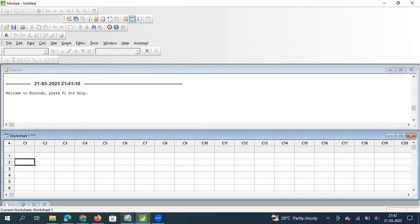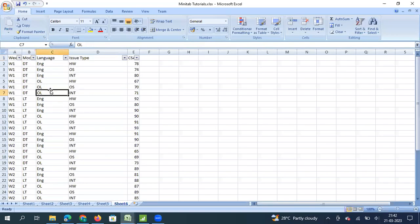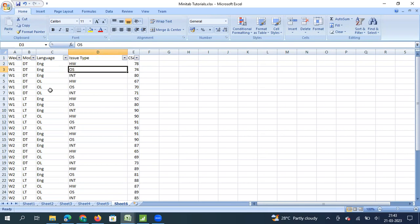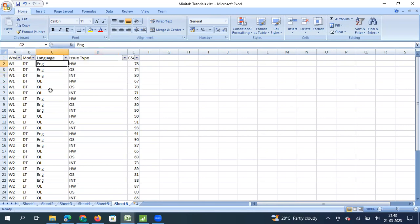I thought this video will be useful for you to represent your data using a multivari chart in an interesting way. Let me take an example of a tech support contact center where the metric under discussion is the customer satisfaction score - CSAT score. I have taken CSAT score and also factors like issue type: hardware, operating system, or internet related. The next level is language - English language calls or other language calls.